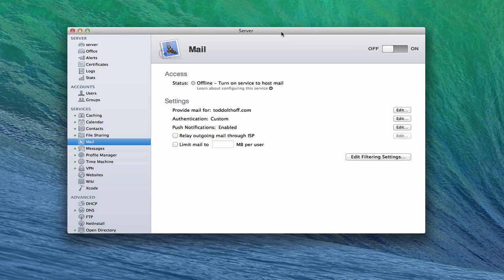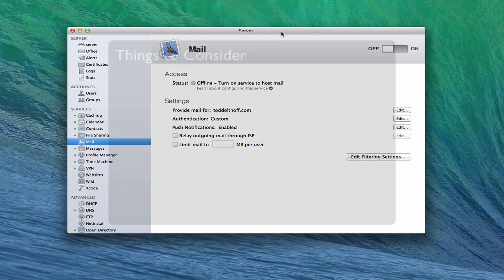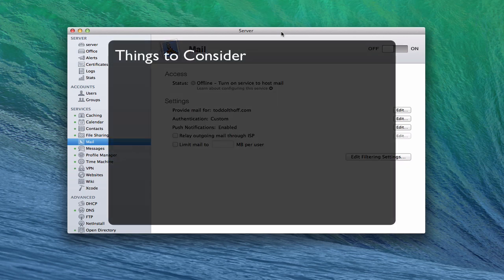Now having said that, I know for many of you, you're still going to jump in anyway. And so I still want to walk through this tutorial to help you get that set up. A couple of things to consider though when you're looking at mail, especially if you're a home user.